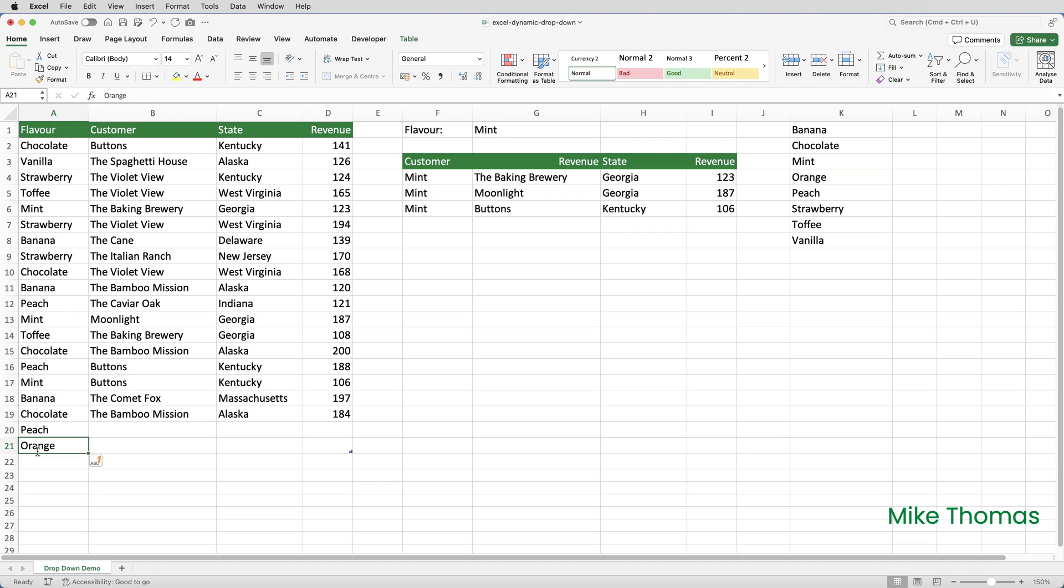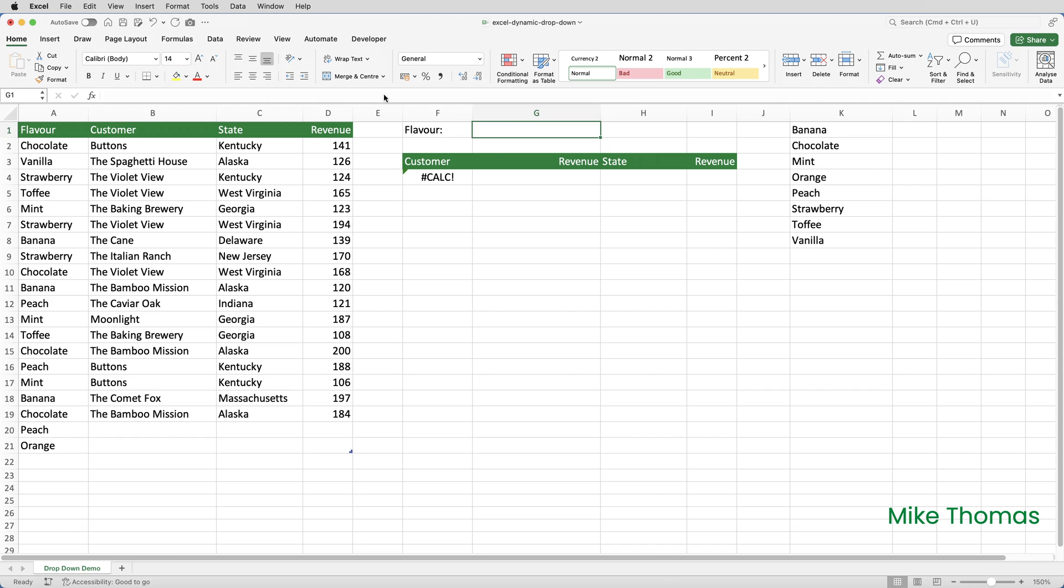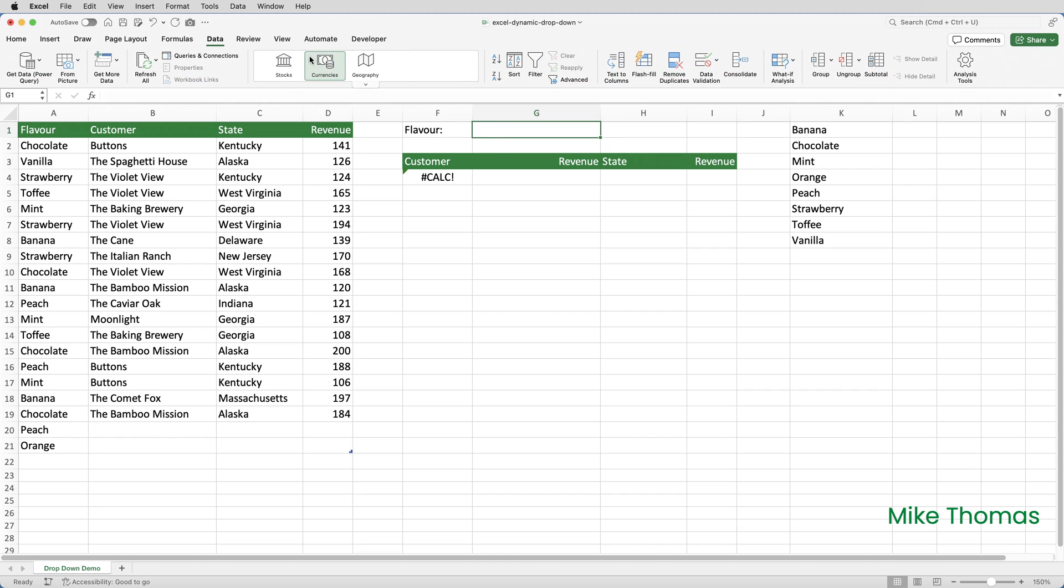So, the last piece in this jigsaw is to create the drop down in G1. So, I'll go up to G1, I'll delete what's in there, and I'll click on data and then data validation.